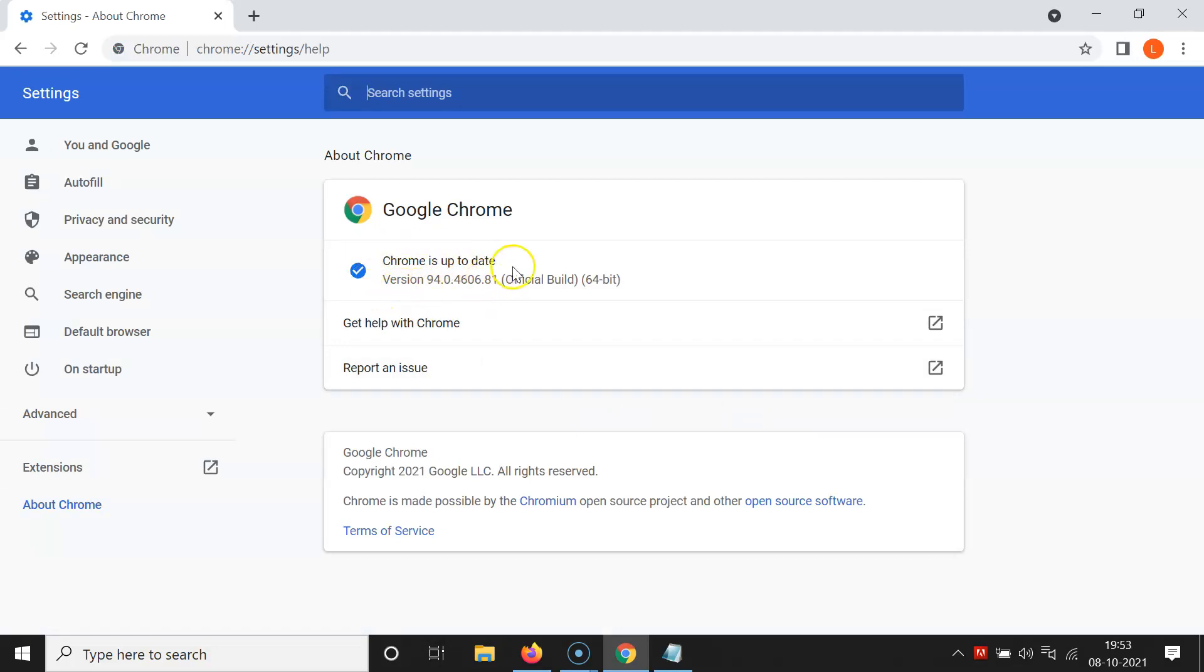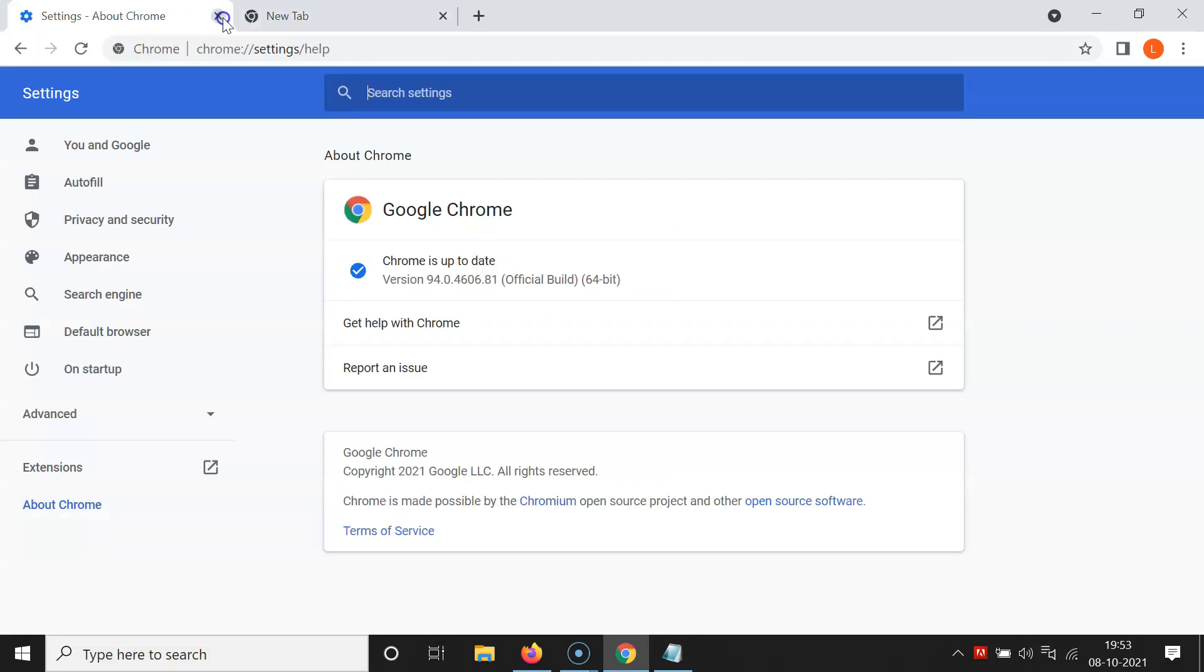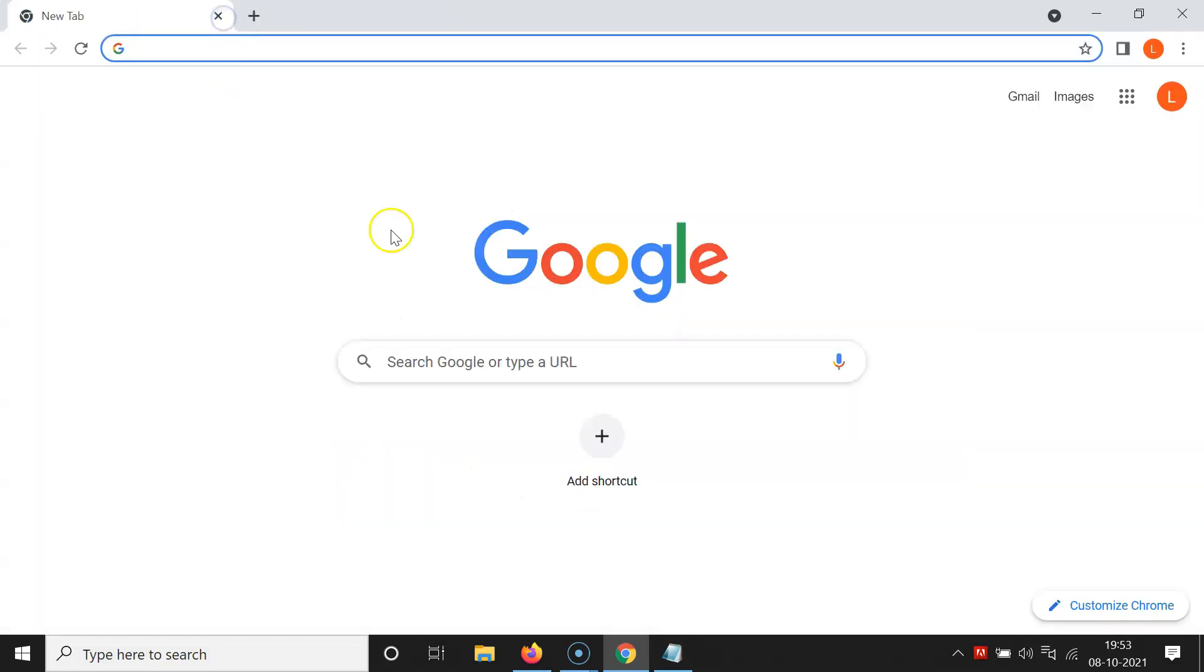If yours is not, it will check and update your Google Chrome to the latest version, and after updating you can close this tab. So let me open a new tab. Let me close this tab.